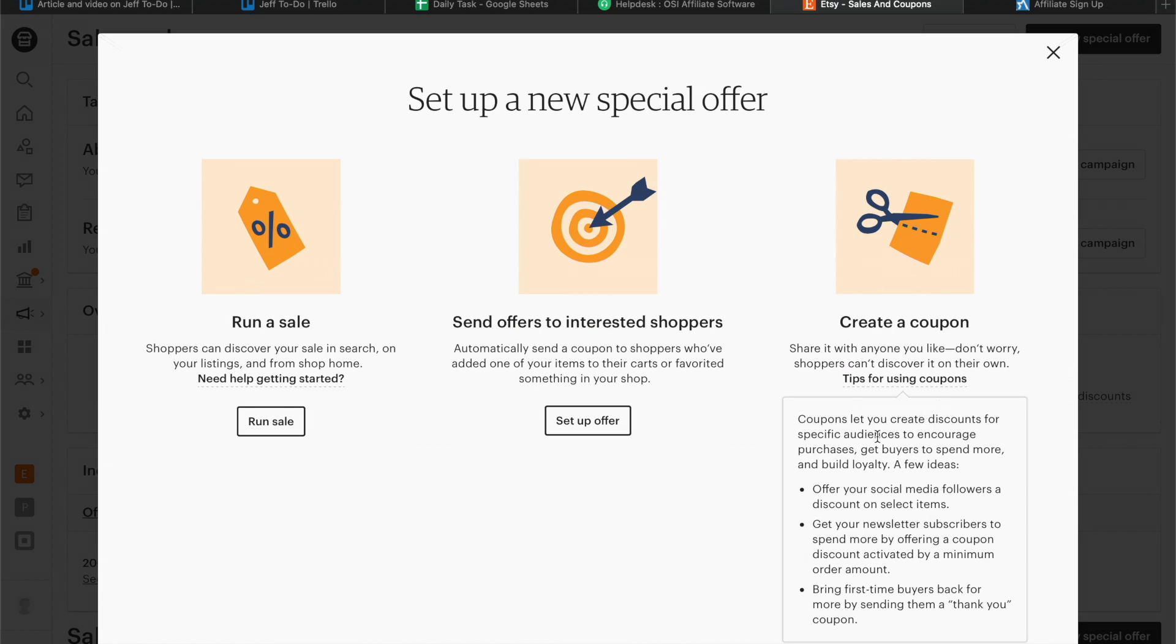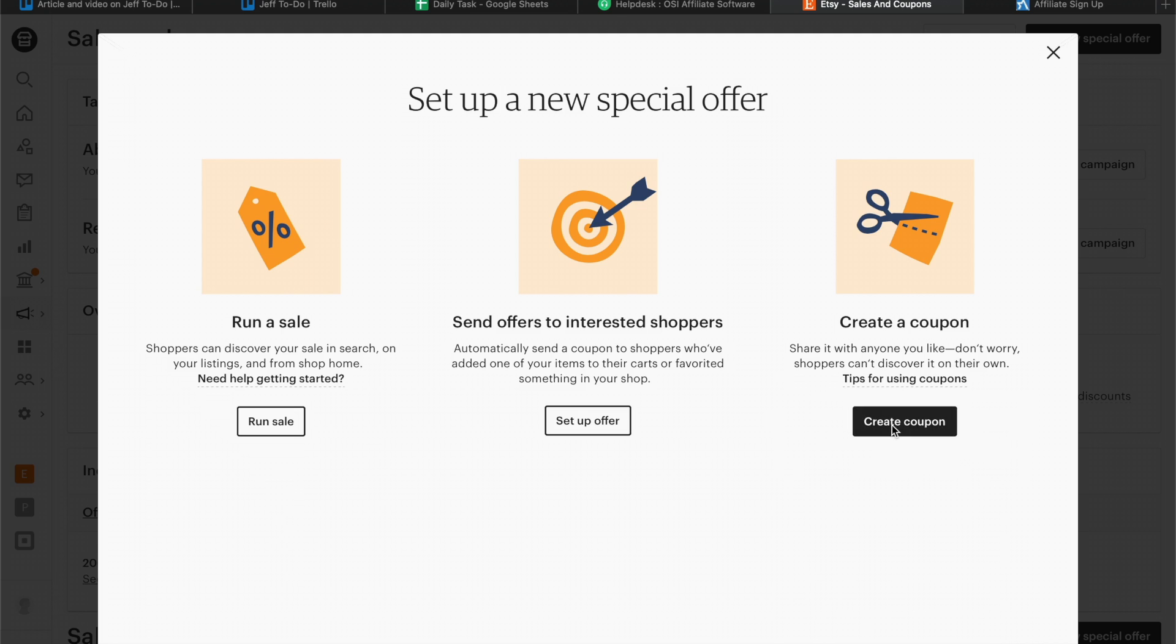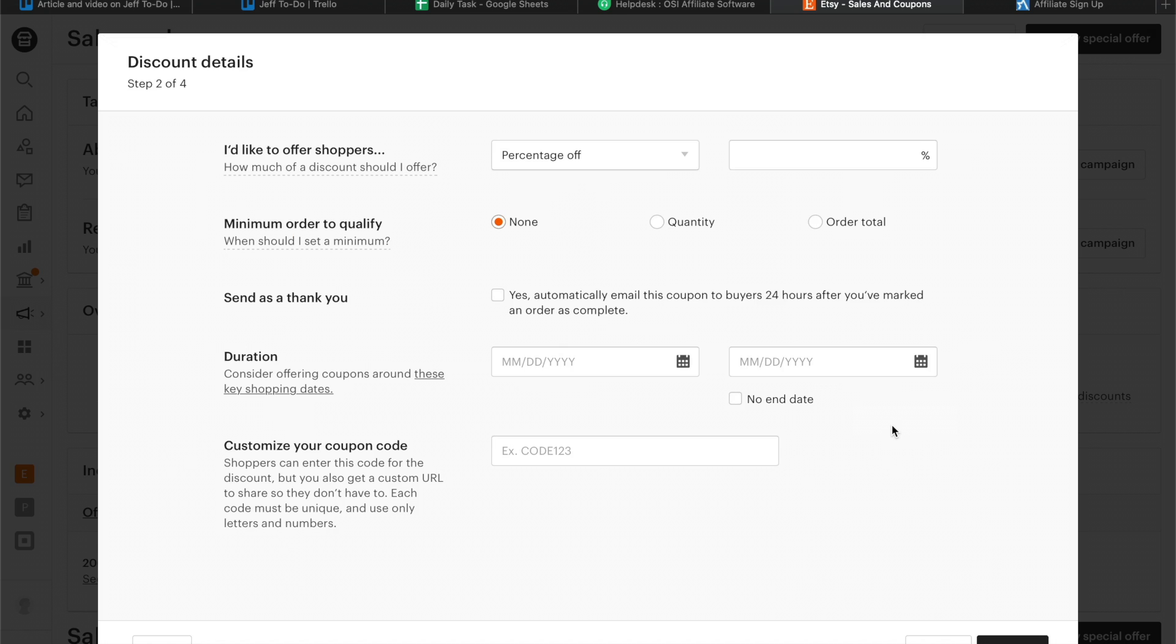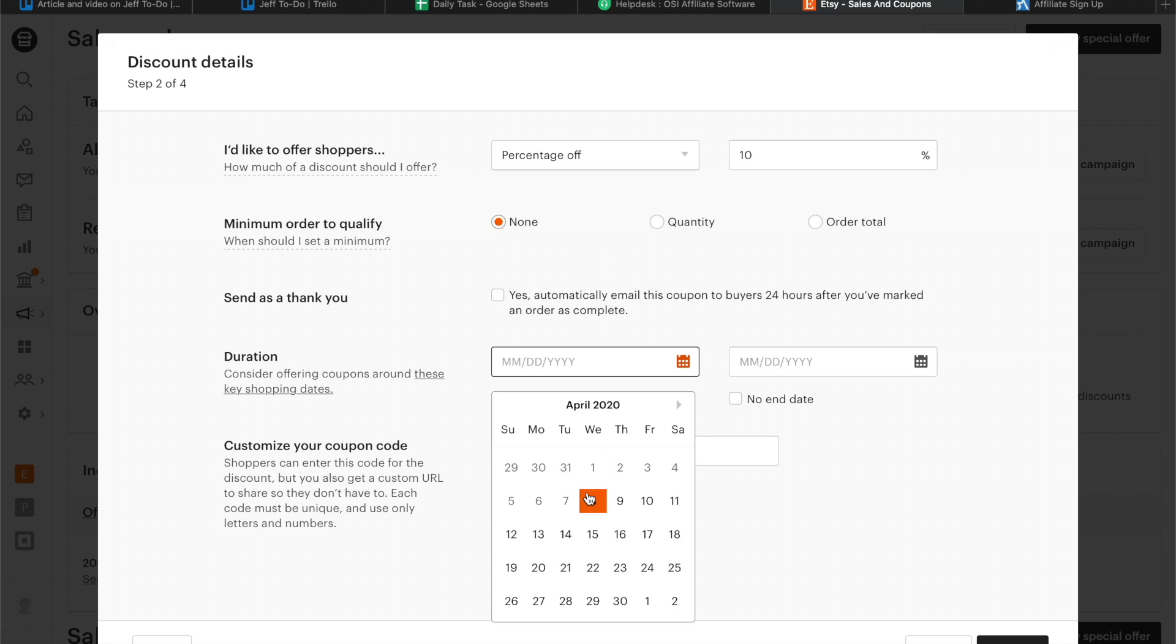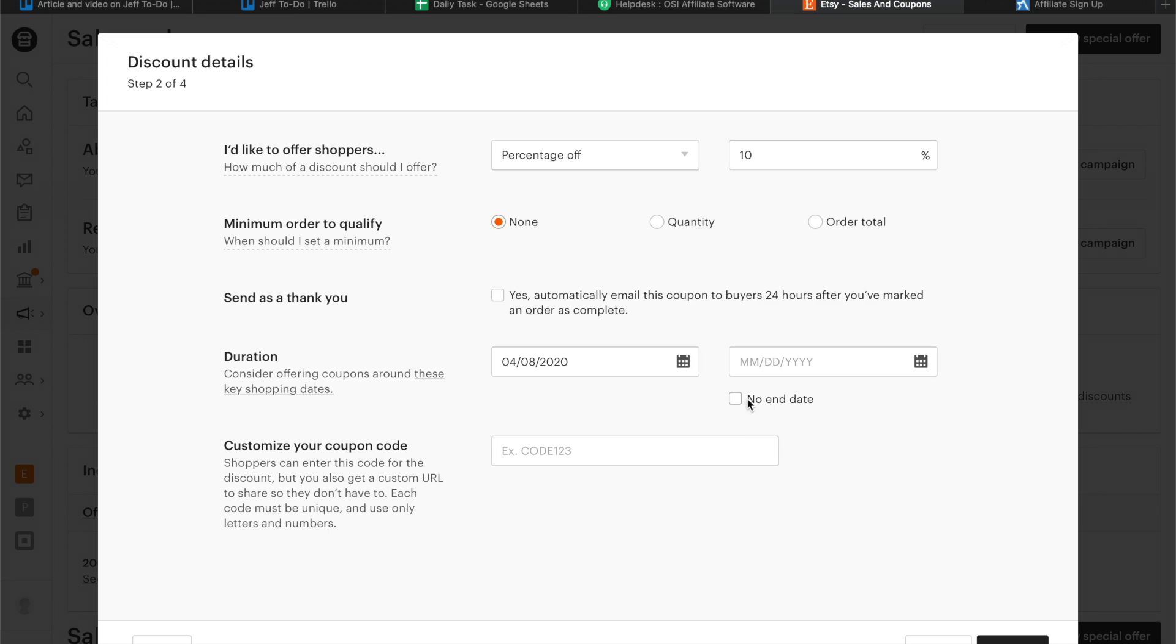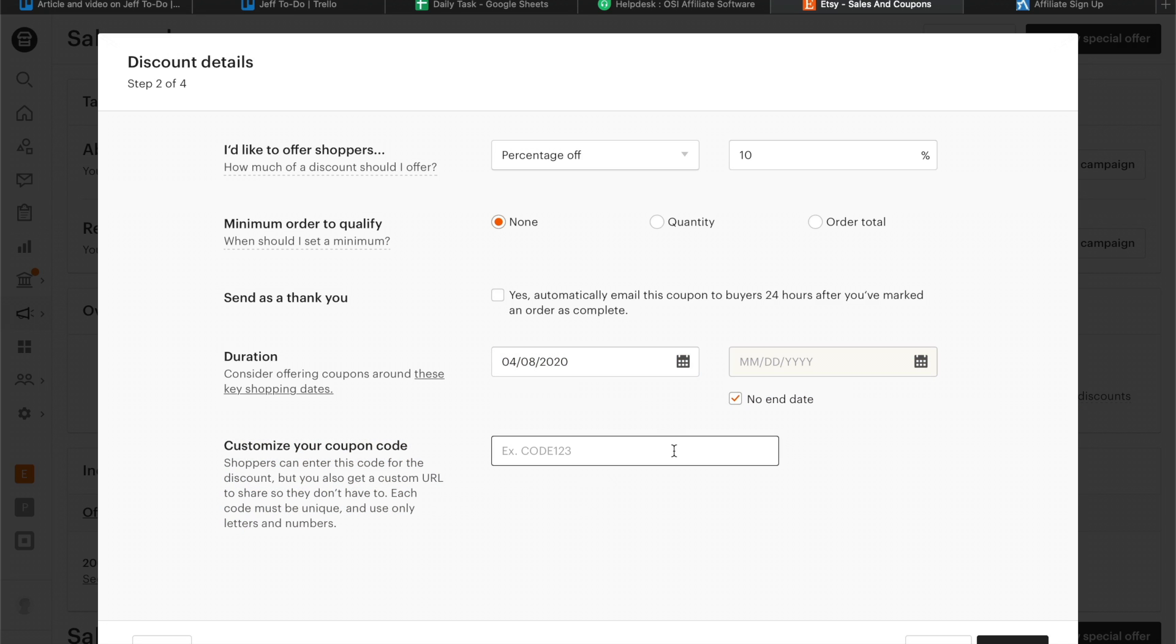a Coupon and set the coupon based on your preference. Take note of the Customize Your Coupon Code as this will be used later in OSI affiliate software when assigning it to an affiliate.